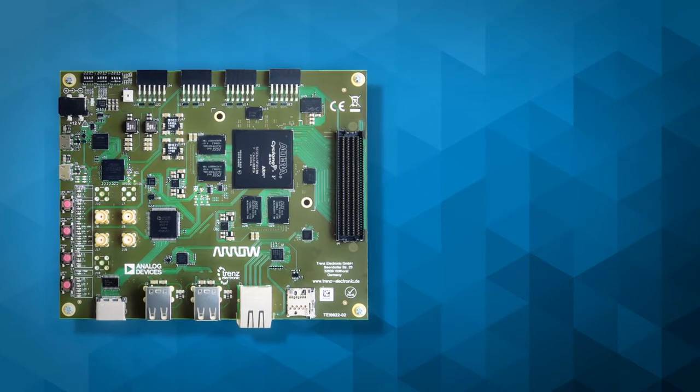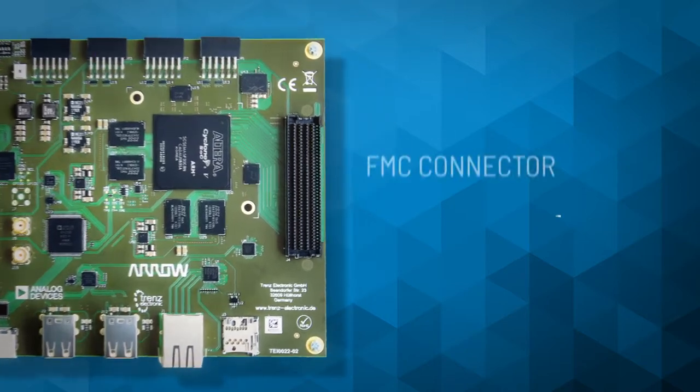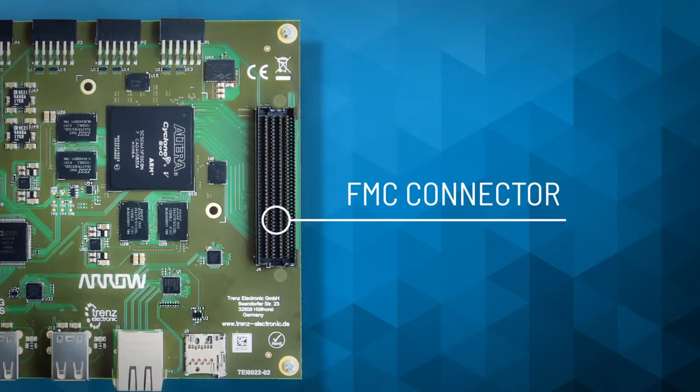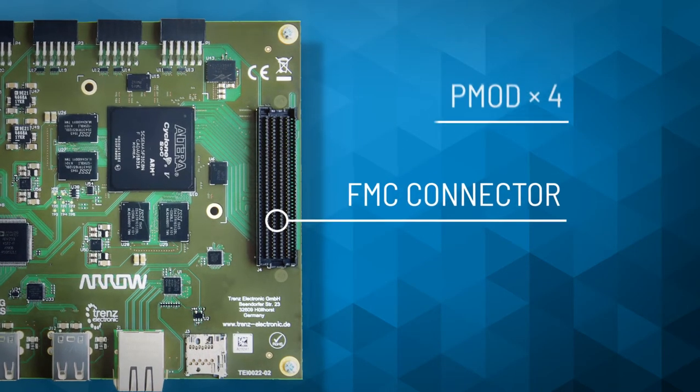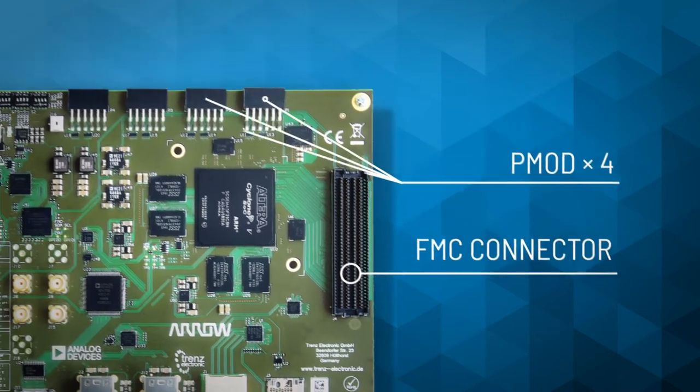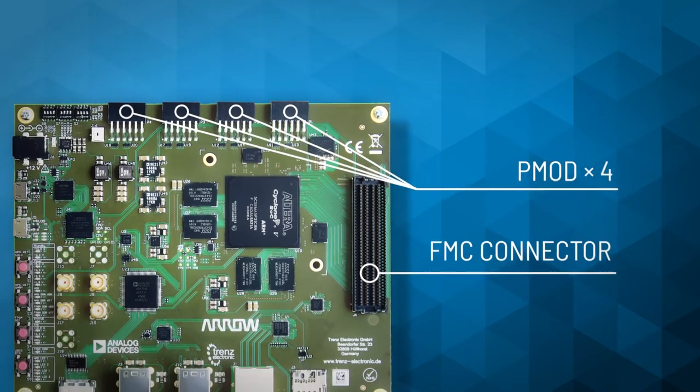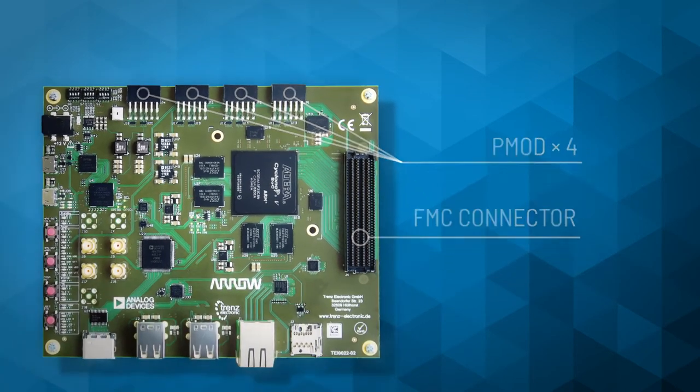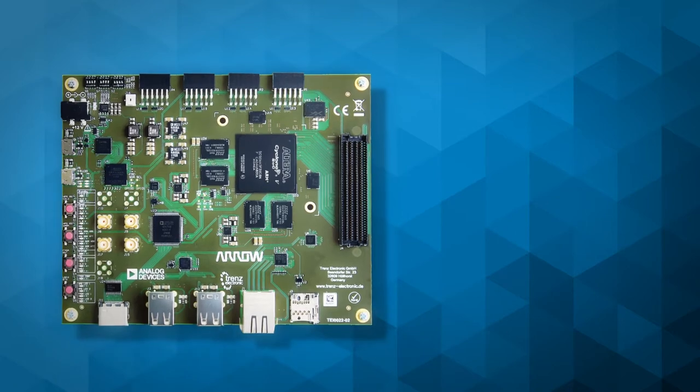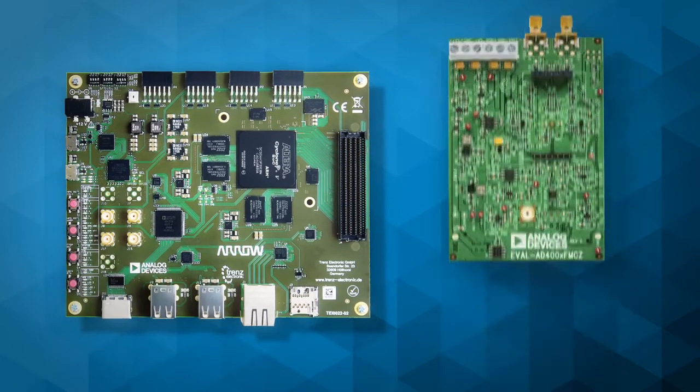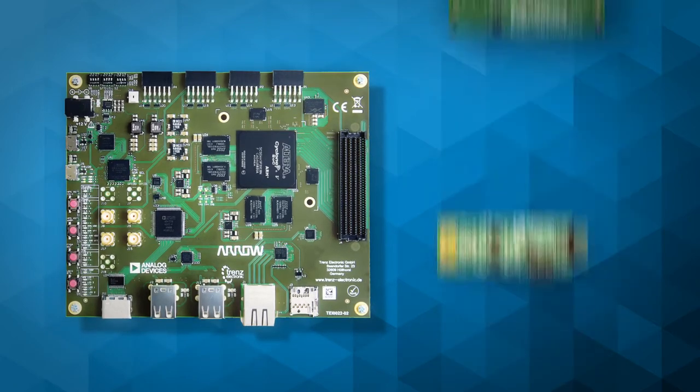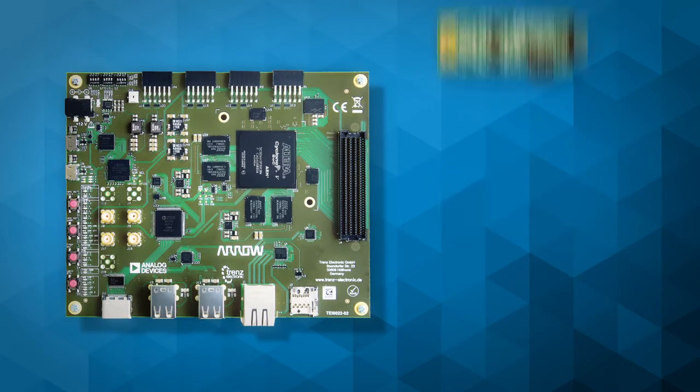The Datastorm DAC platform comes complete with a low-pin-count FMC connector plus four PMOD interfaces, which makes it simple for you to add on and evaluate a wide variety of technologies from Analog Devices, like data converters, sensors, RF components, and more.